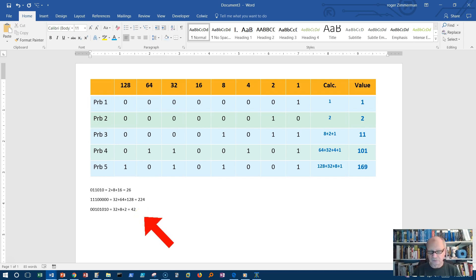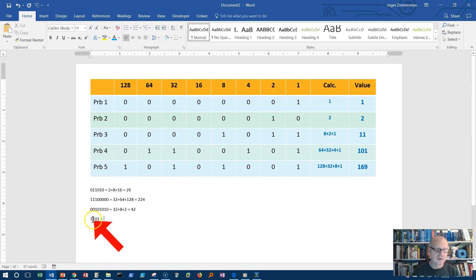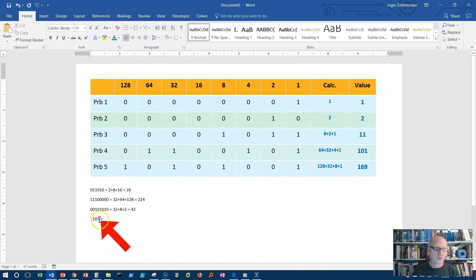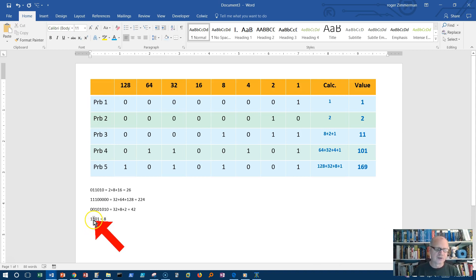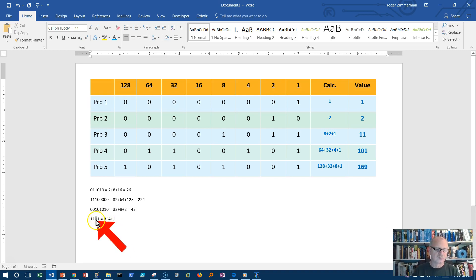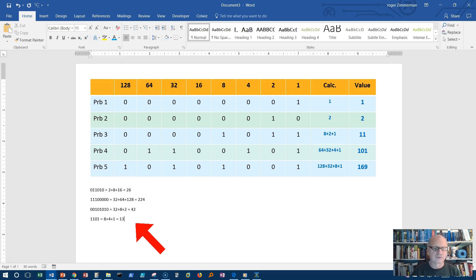Let's do one that is much smaller — something like one, one, zero, one. Sometimes you only get these very small ones and you need to be able to do those as well. We're just looking at the last half of this table. Ones place, twos place, fours place, and eights place. There's something in the eights place — that's eight. There's something in the fours place — add four. There's something in the ones place — add one. There's nothing in the twos place. Eight plus four plus one equals 13.